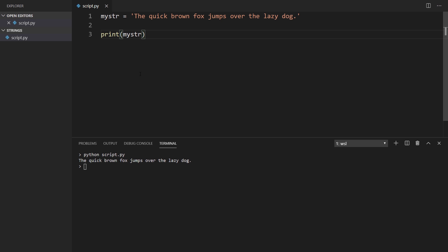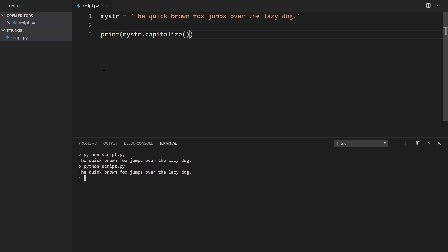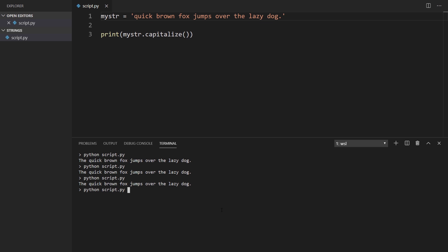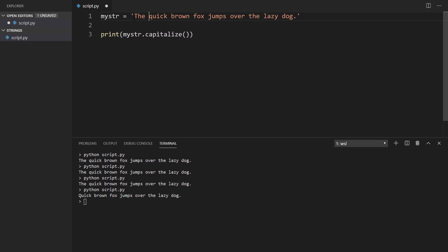The first method is capitalize. It treats the string like a sentence and capitalizes the first letter. If I run this, nothing happens because the first letter is already capitalized. But if I make the T lowercase and run it again, we see the T becomes uppercase. And if I just leave 'quick', we see quick becomes capitalized. So it just takes the first character and makes it uppercase — very simple.